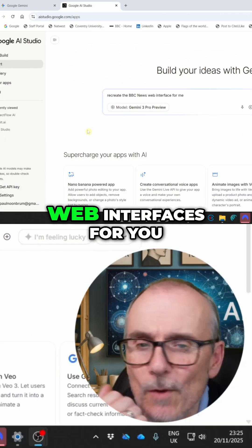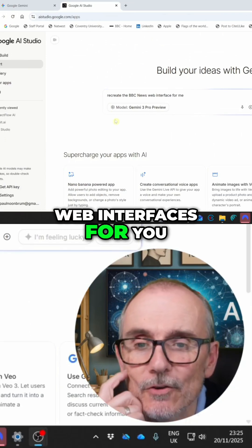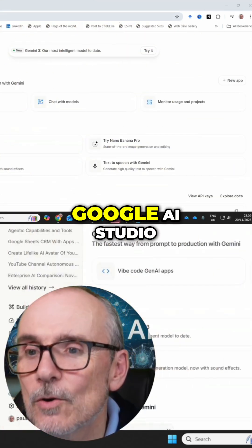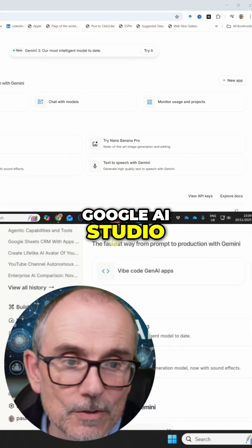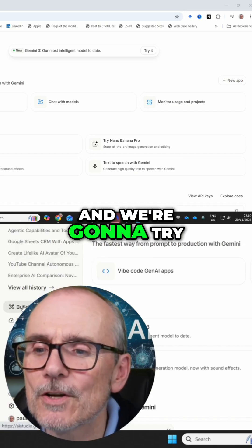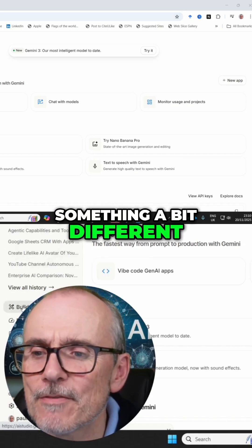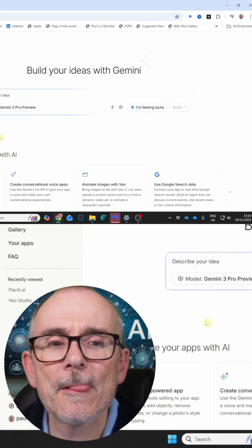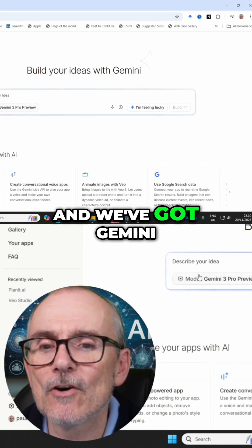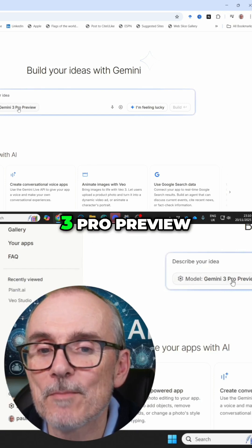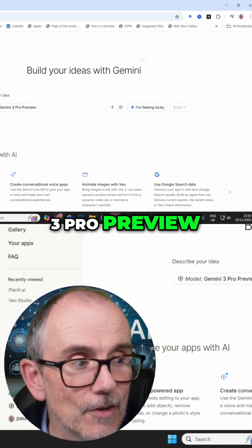It will even create web interfaces for you. So now we're in Google AI Studio, free to use, and we're going to try something a bit different. We're going to go to Build, and we've got Gemini 3 Pro Preview.